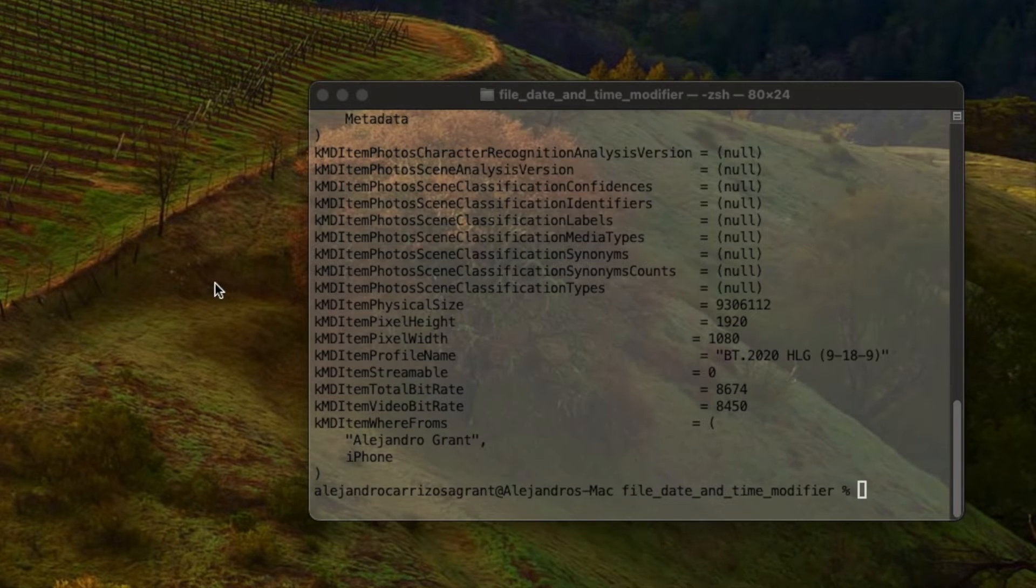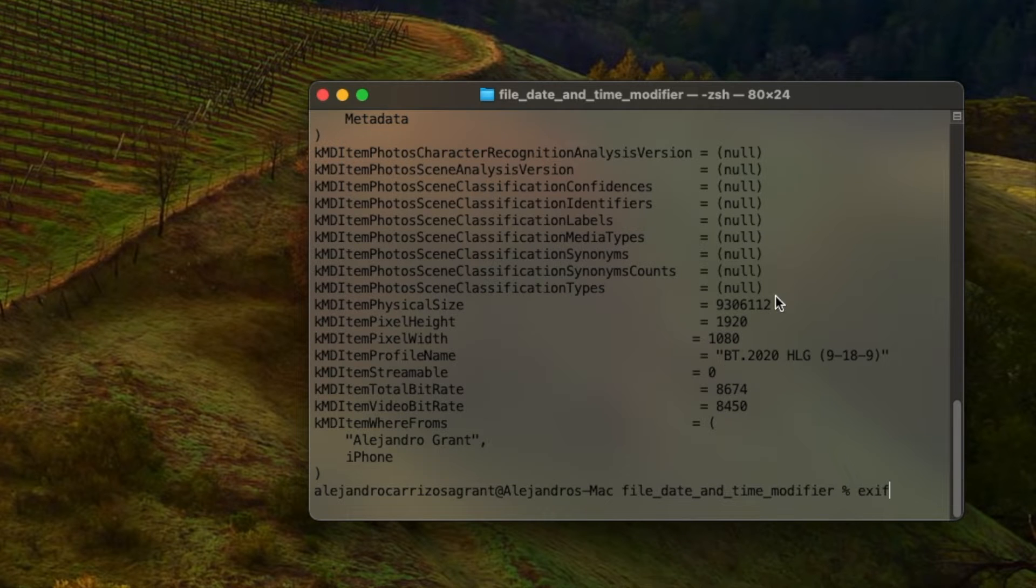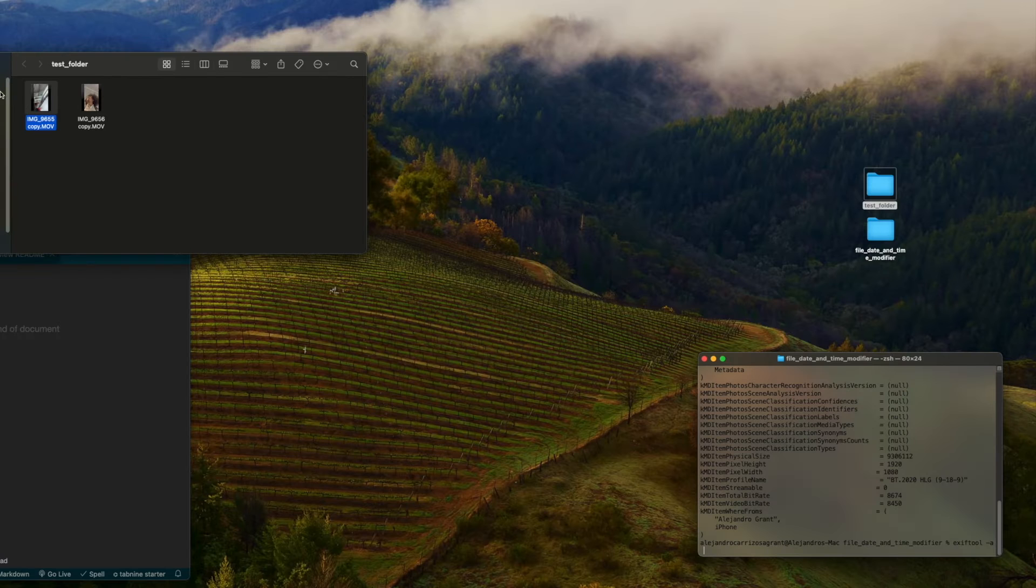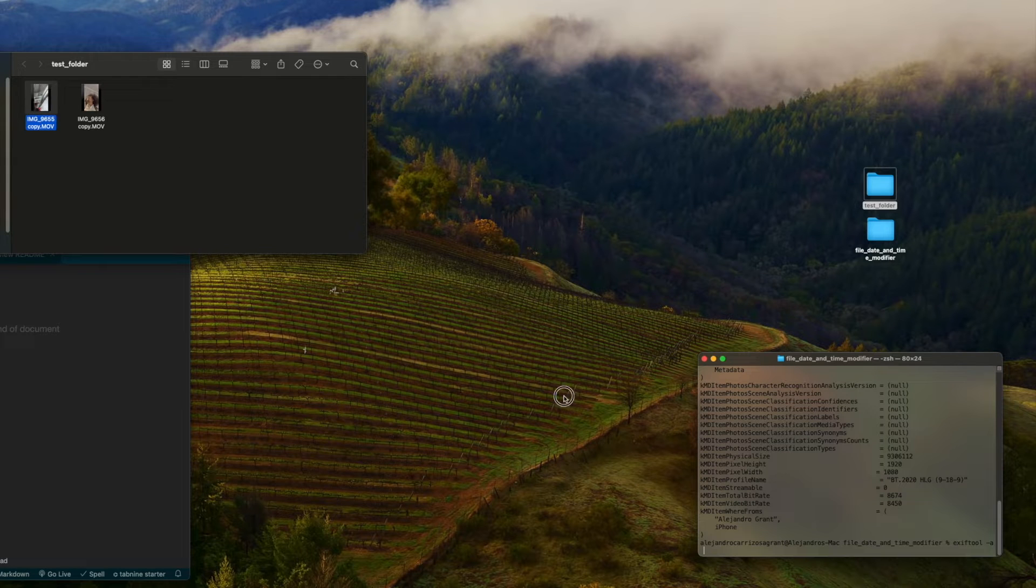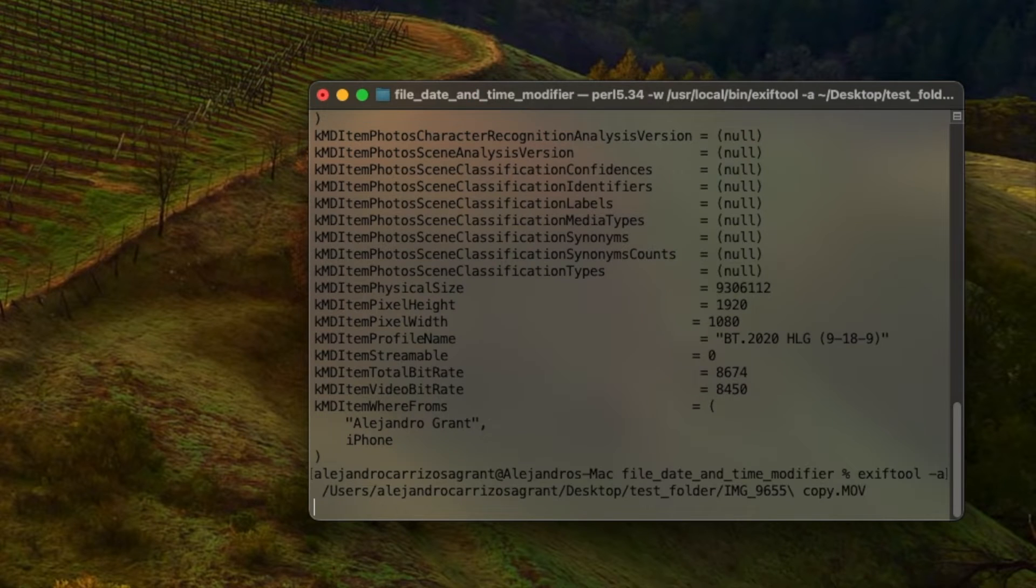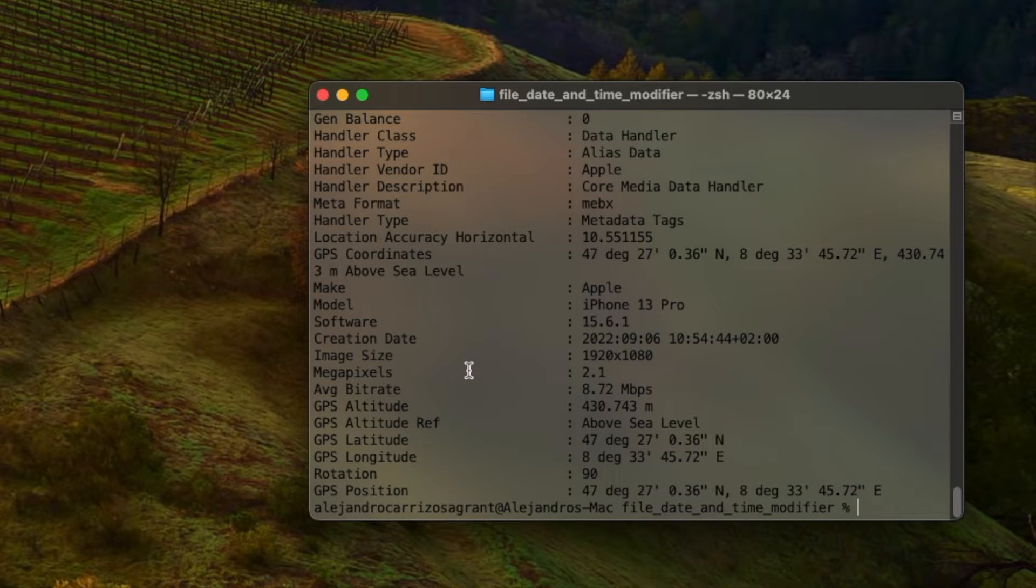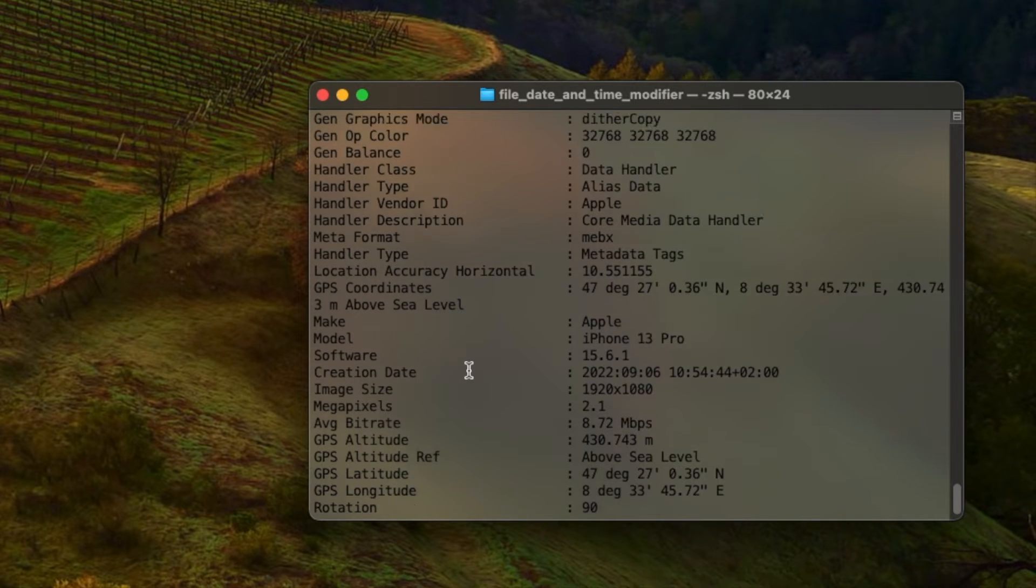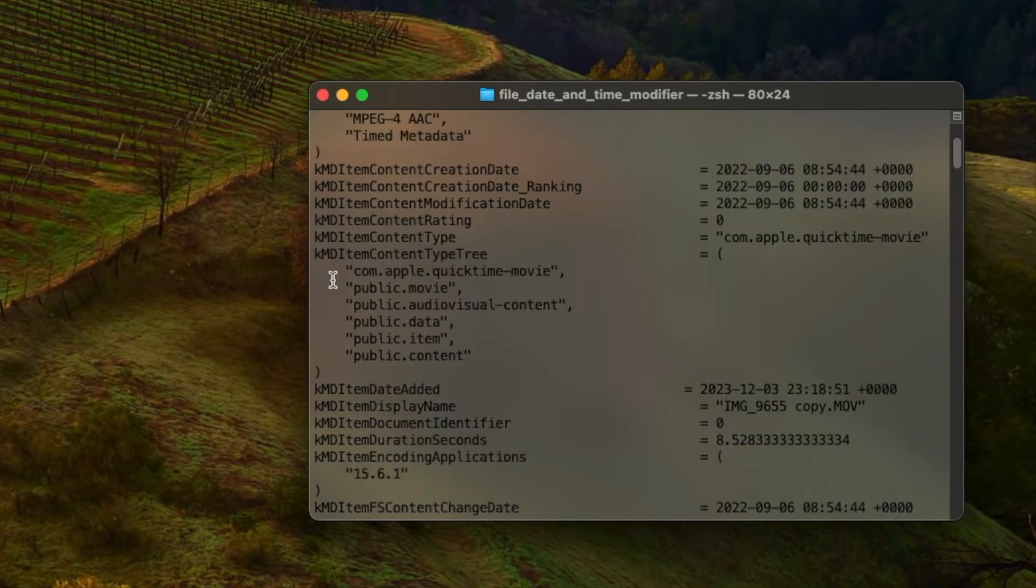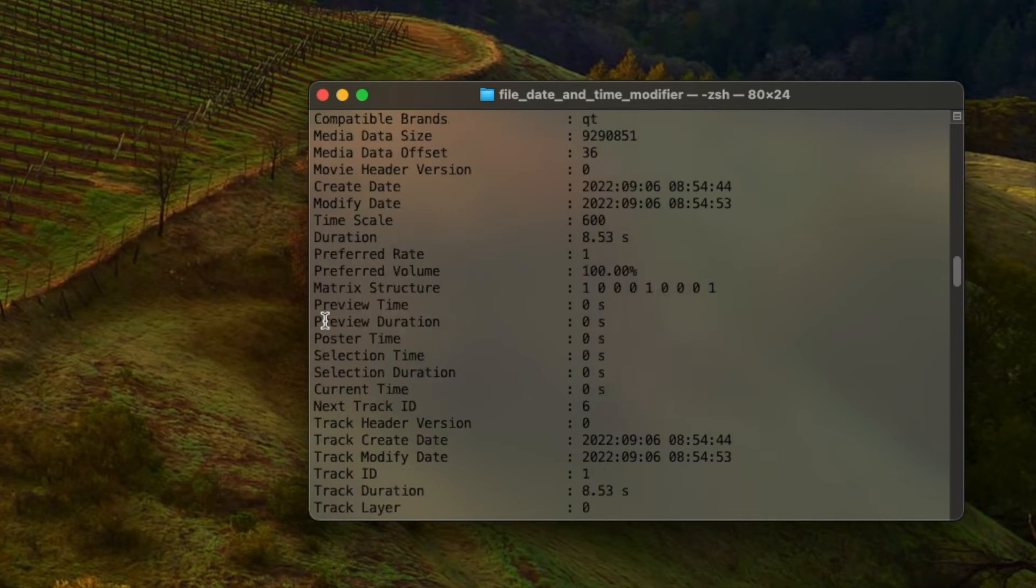Once you have exiftool, you'll find that it's even easier to list all of the file's metadata. We're going to use exiftool, hyphen A, and then the path to the file. Remember, you can just drag this over. And you can see, we have a really nice key value structure here. It's taken out a lot of the excess, like this, you know, the K, MD, all that.